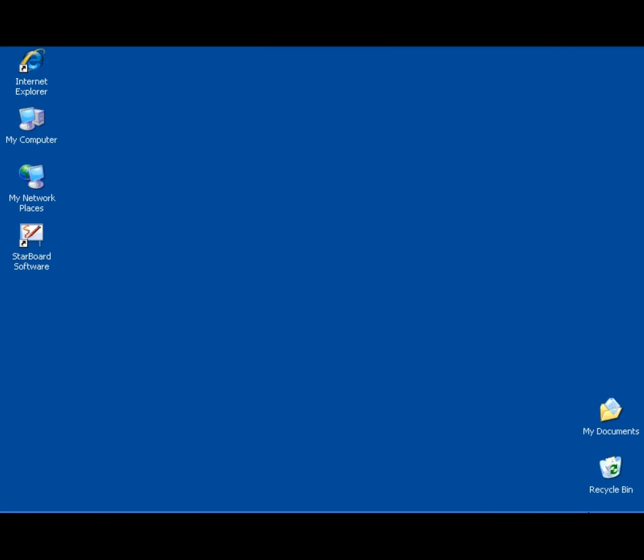Use Starboard software to make notes during meetings and classroom discussions. You can save your notes and reuse them later.